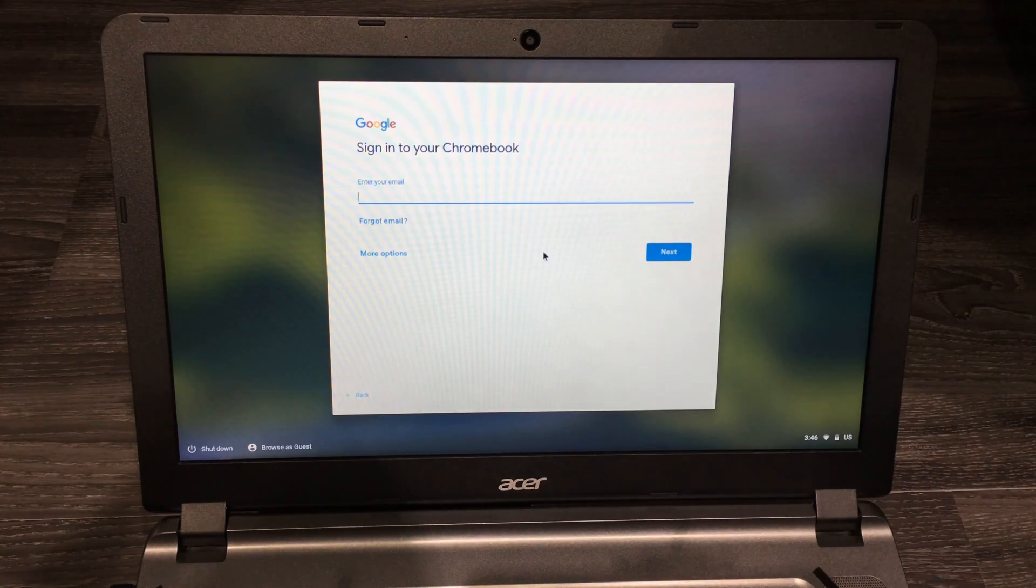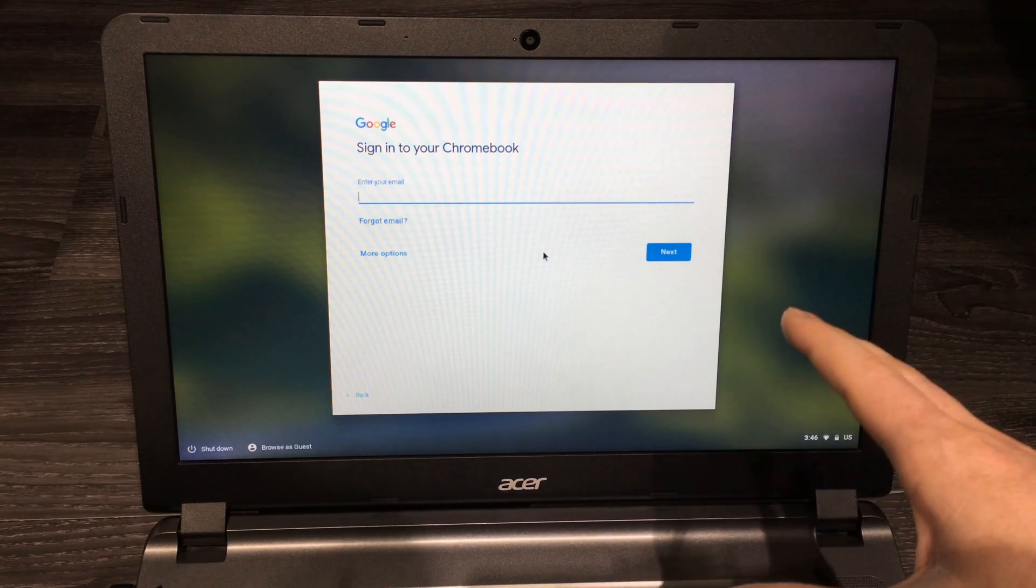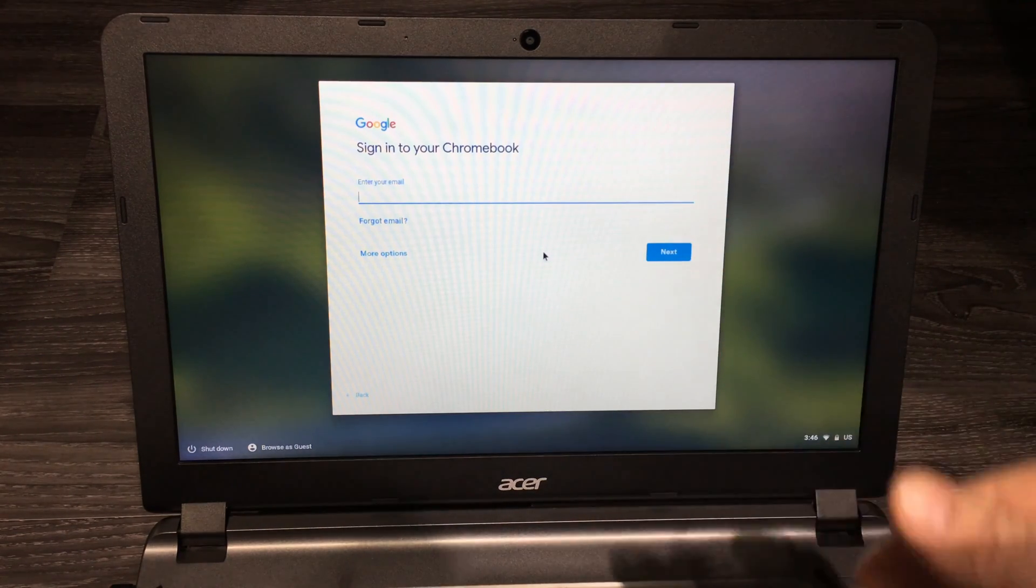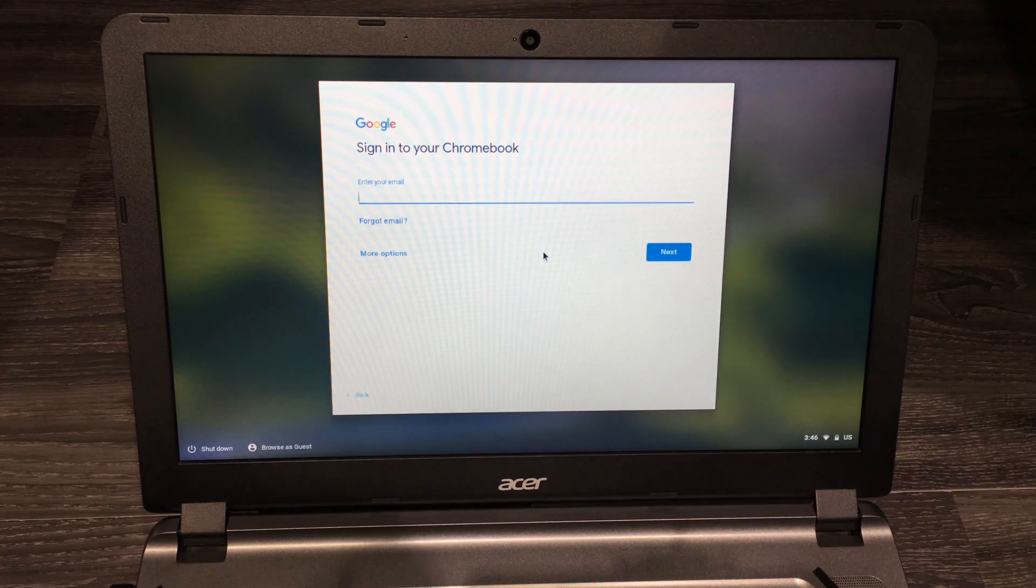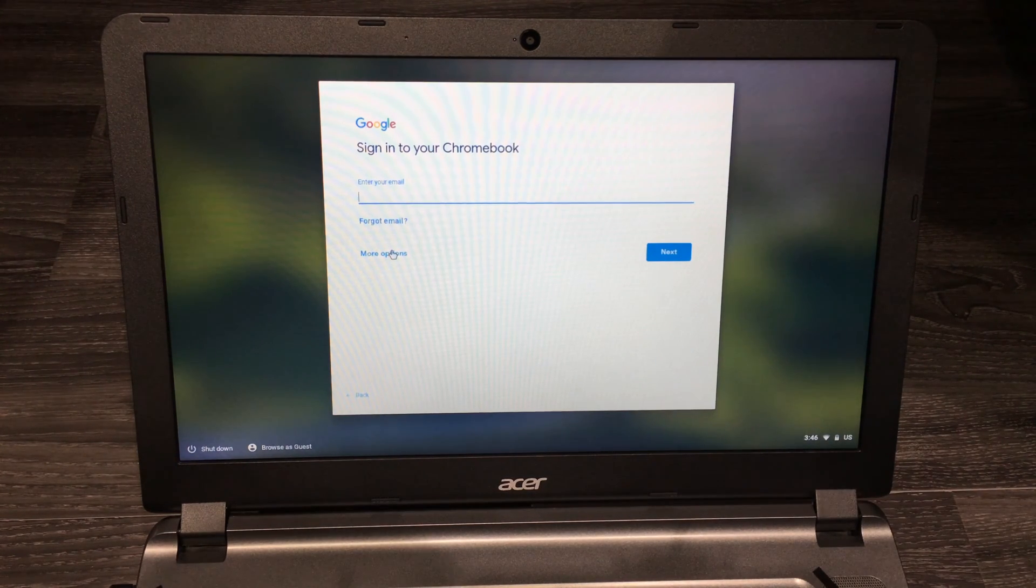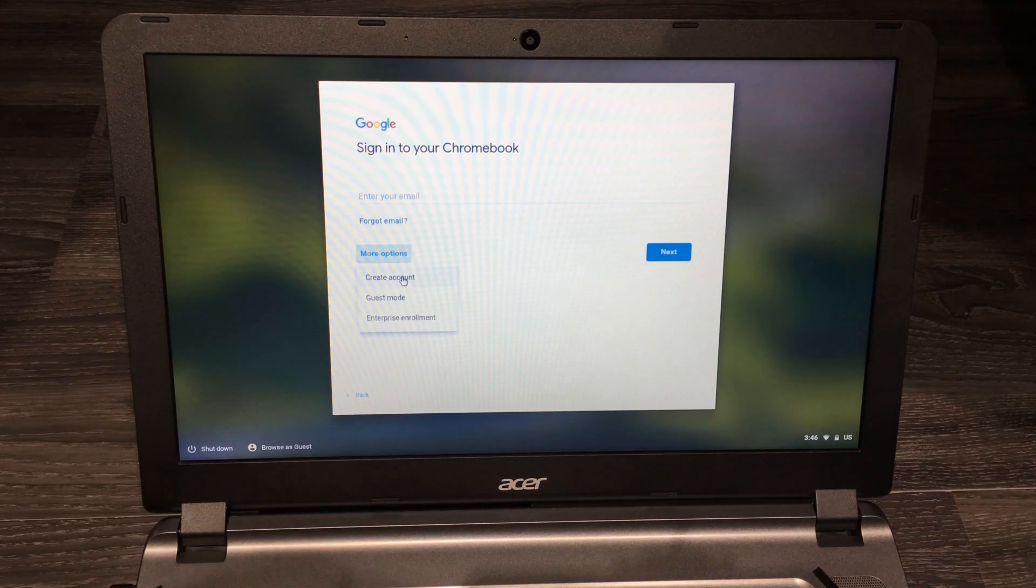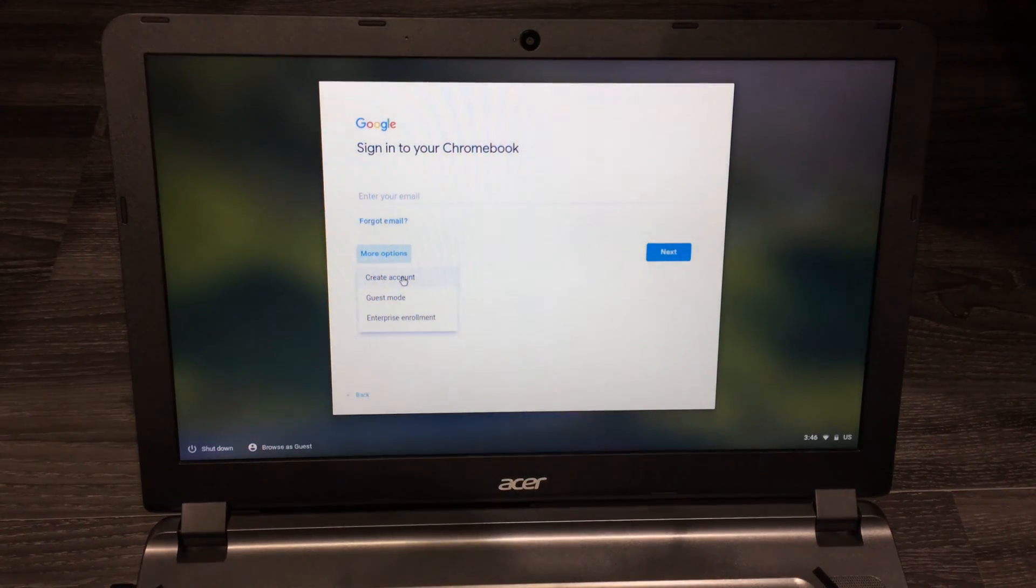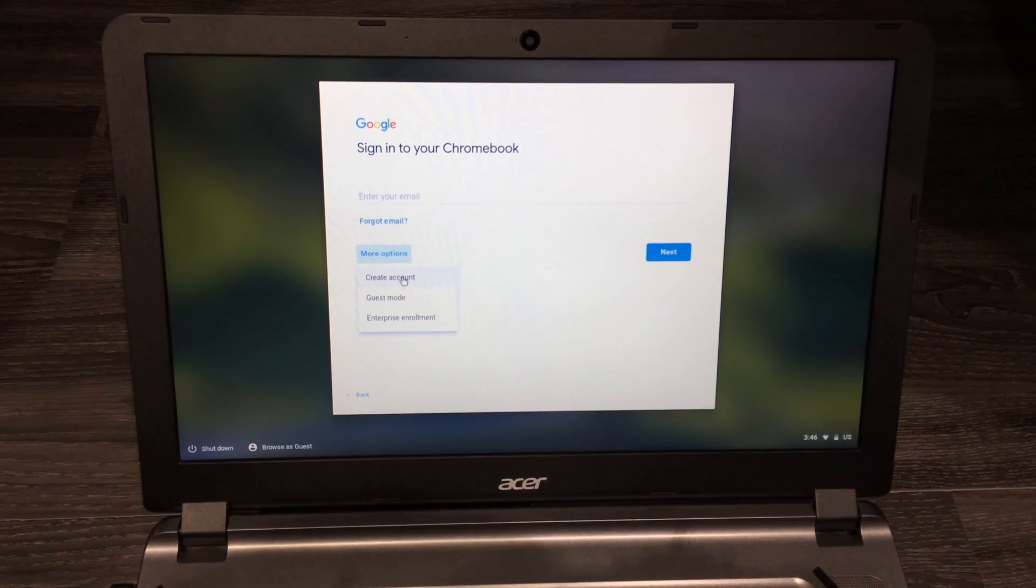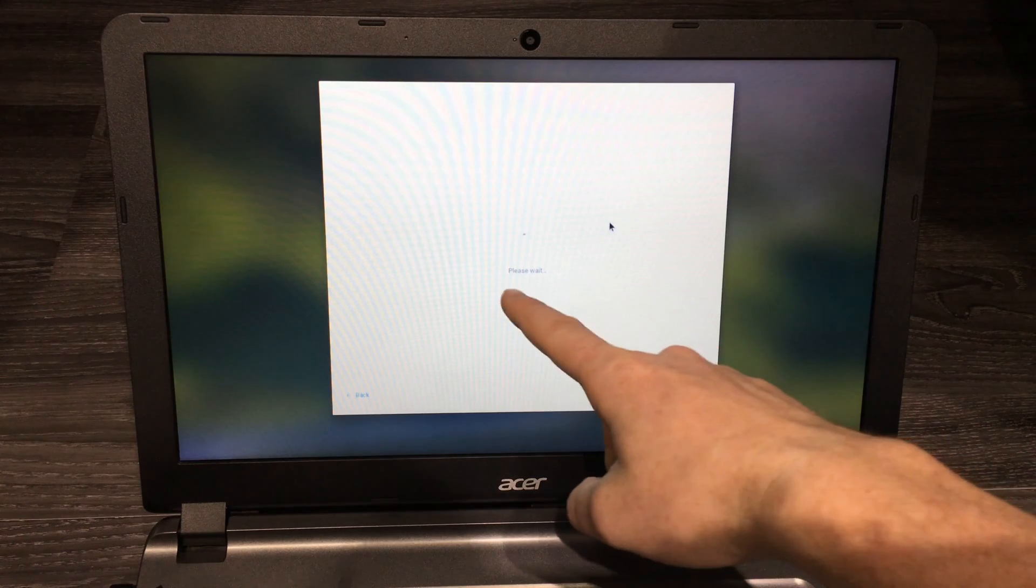Now for your email, you can sign into your Google Gmail. It's better if you do that. However, if you don't have one, you can click on more options down here and create an account. This is the point where you should create an account if you don't have Gmail. Once you sign in, you'll see 'please wait' as it syncs up all the preferences.